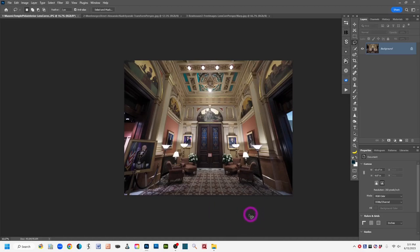Before I start demo one — which will be about using the Lens Correction filter — let me give a quick tour of my Photoshop interface. I have my layers panel on the top right, my properties panel on the lower right, and for convenience I have my toolbar docked on the right side as well.